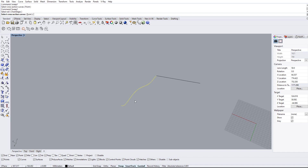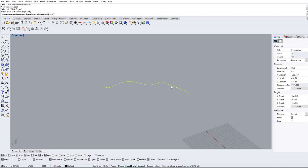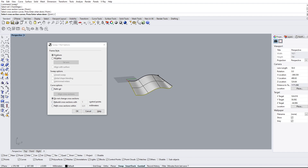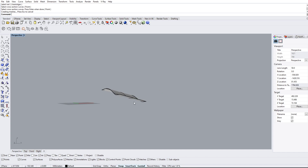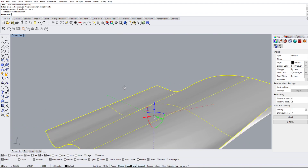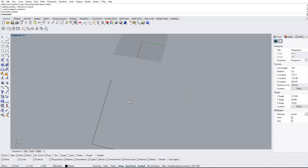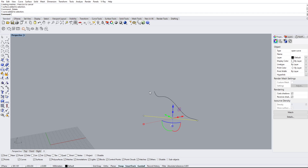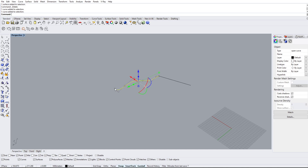We select our curvy line as the rail, then it asks for a cross-section curve — this can look like anything, but we'll keep it simple. Hit Enter. We'll leave all the settings on default, as most of the time we don't need to change them. As you can see, it sweeps that one line an infinite number of times to create this nice surface. There's some folding here because of the angle of the other line, but we'll adjust for the next example.